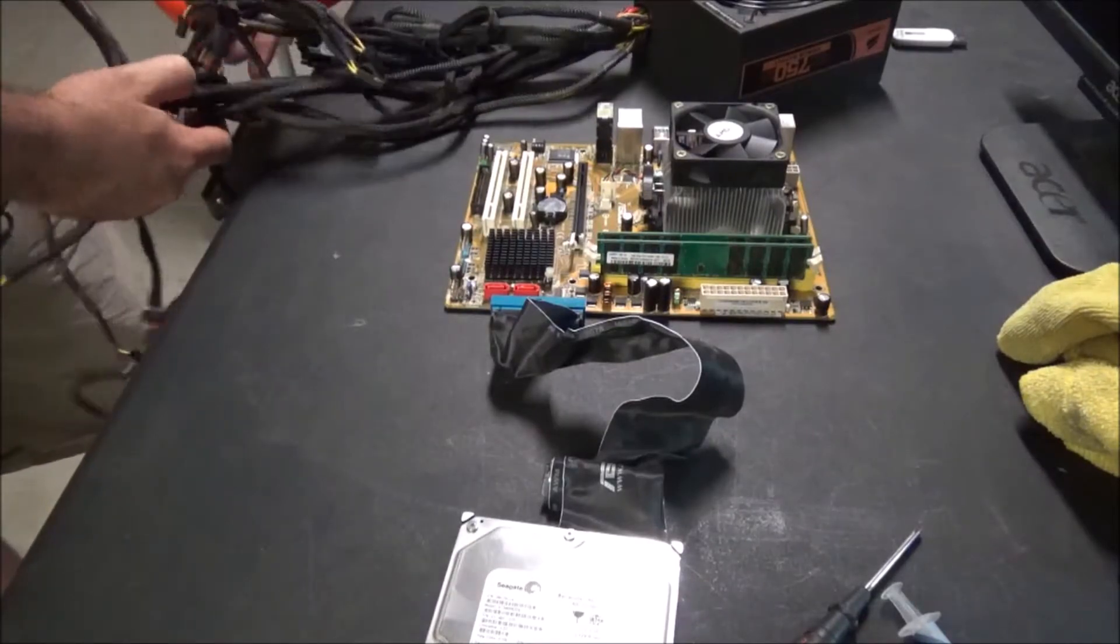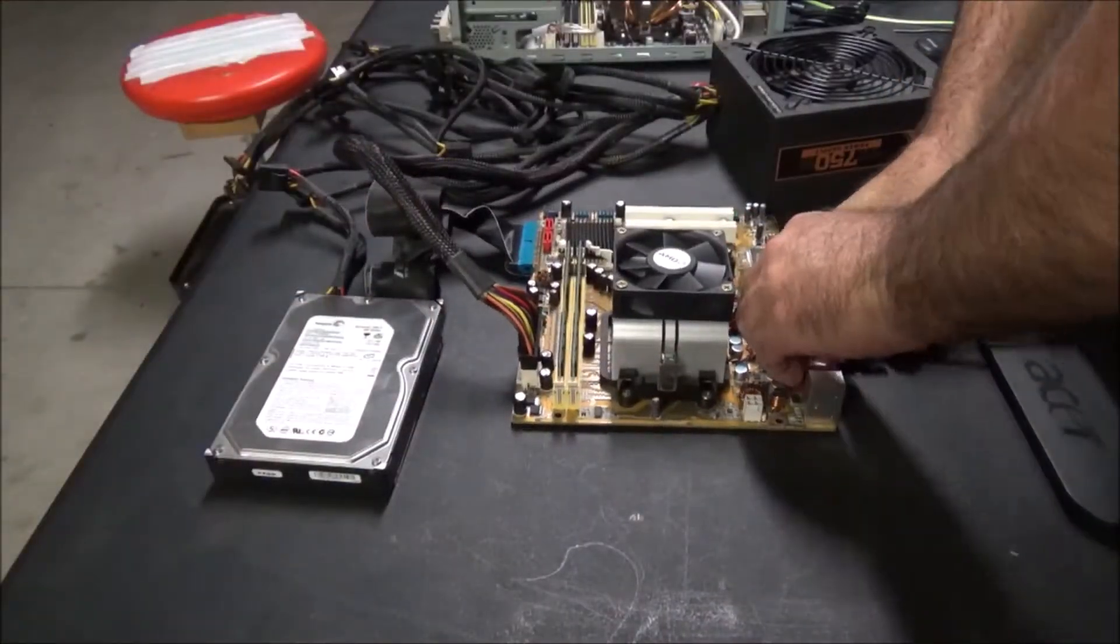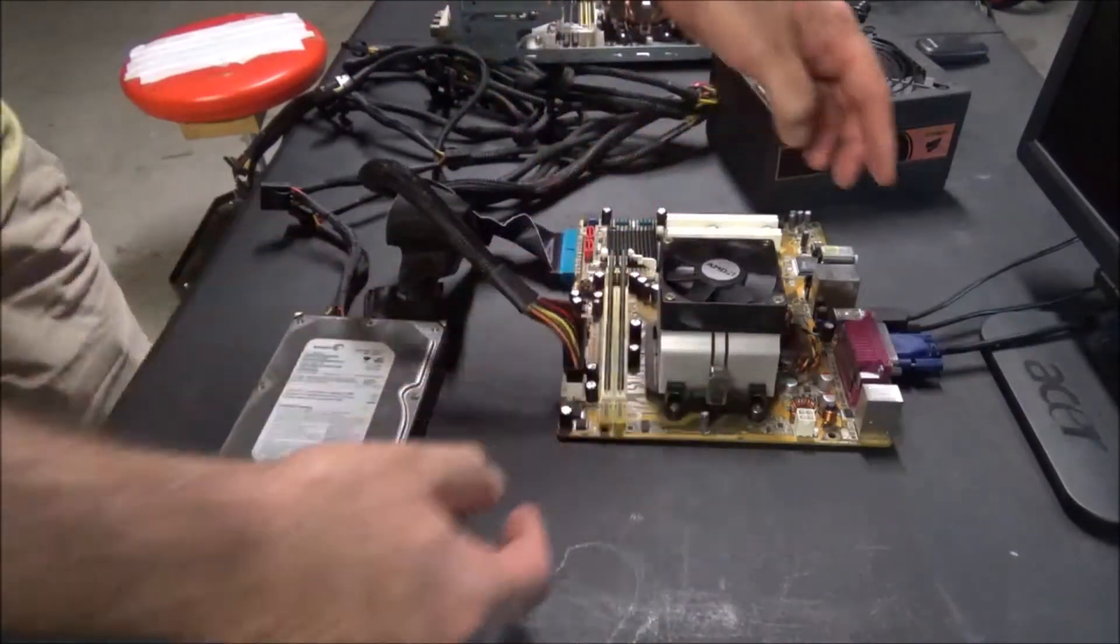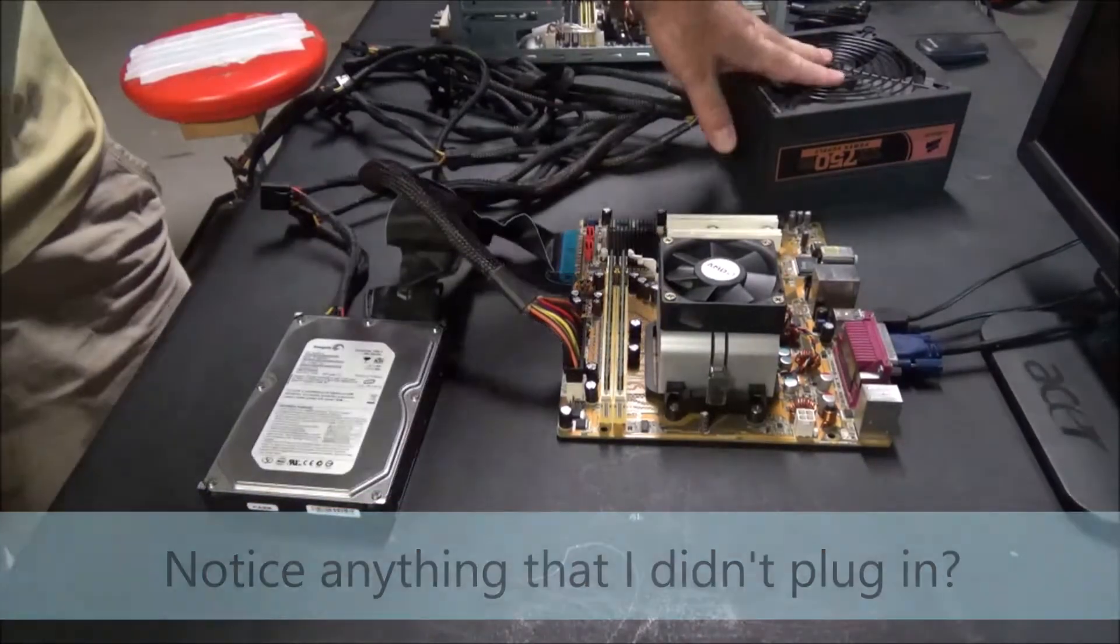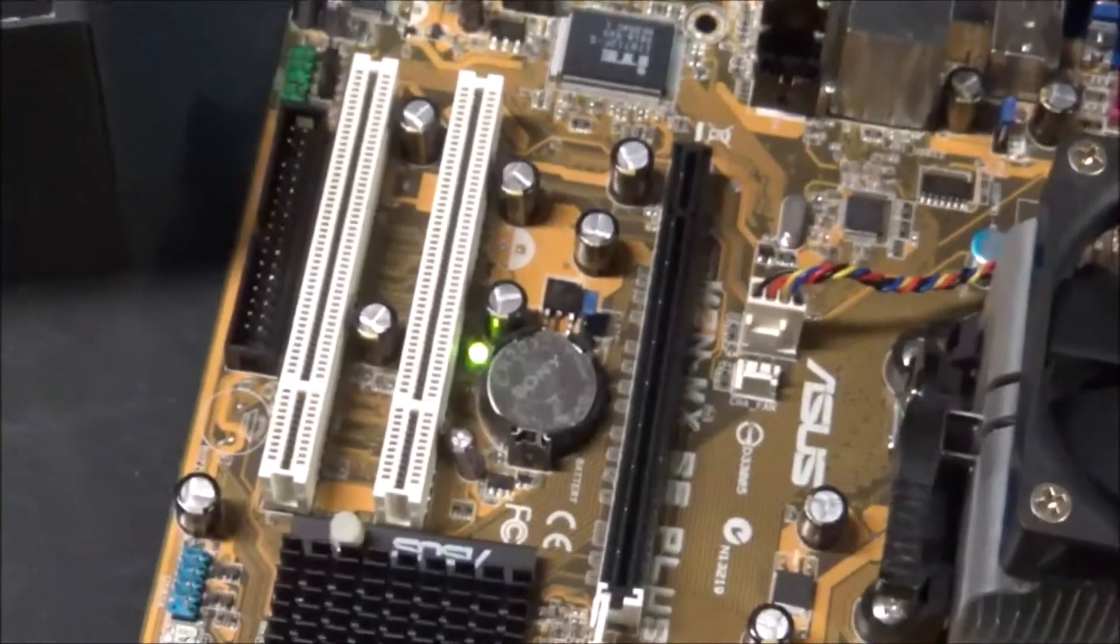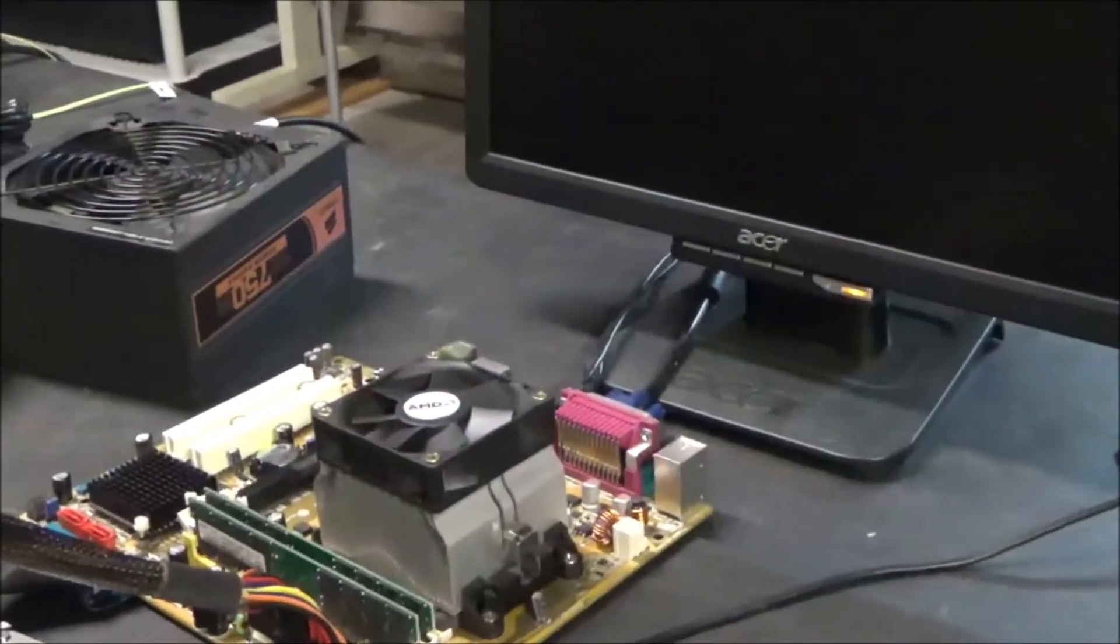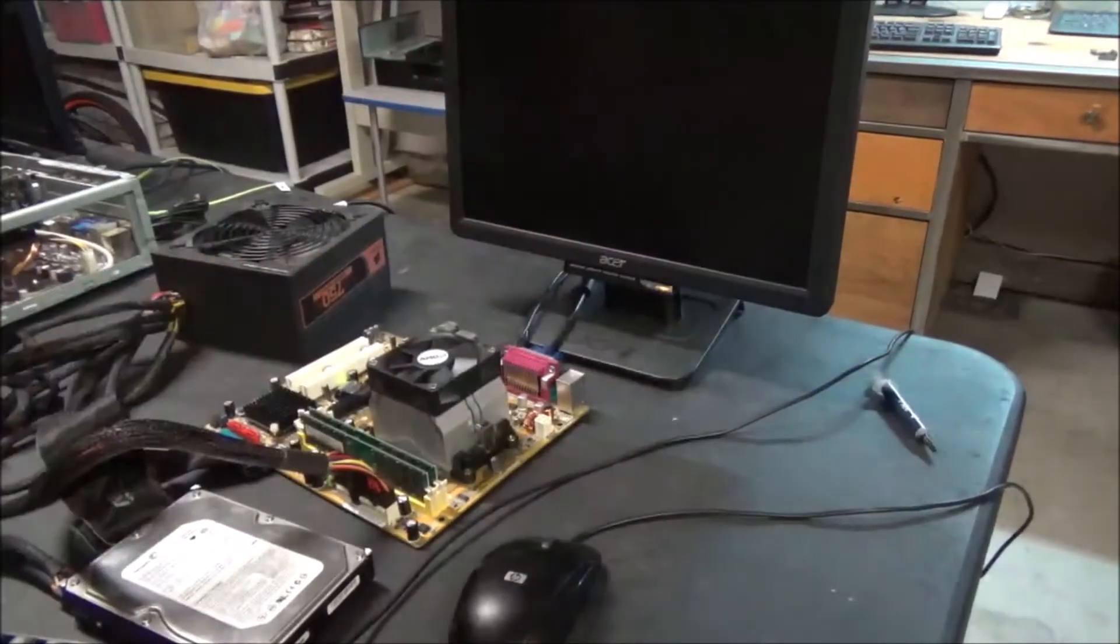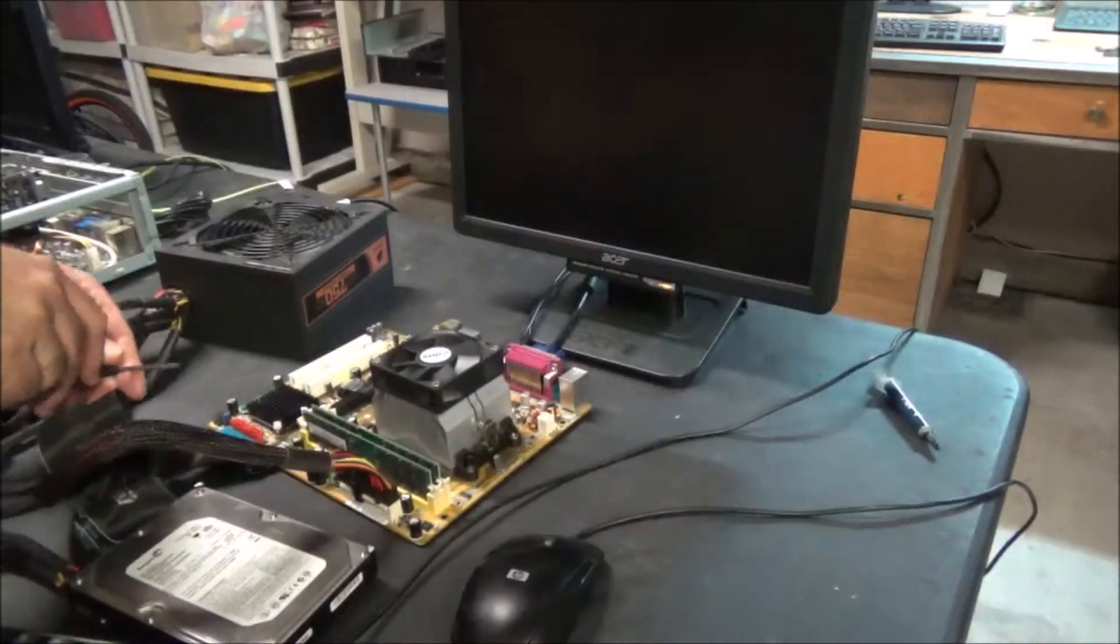That was pretty quick. We got the hard drive hooked up, we got the RAM in, the CPU cooler, keyboard, mouse, and monitor. The monitor has power, now all I got to do is plug in the PSU and see what happens. Turn on this PSU, there's the green light. 8 gigabytes of RAM. I don't know, is it going to boot? Oh, I need to figure out which pins are the ones to turn it on.